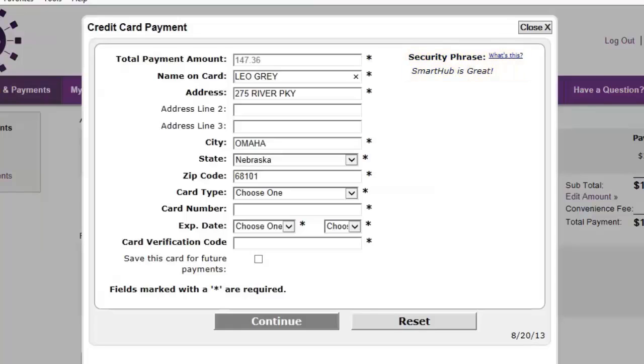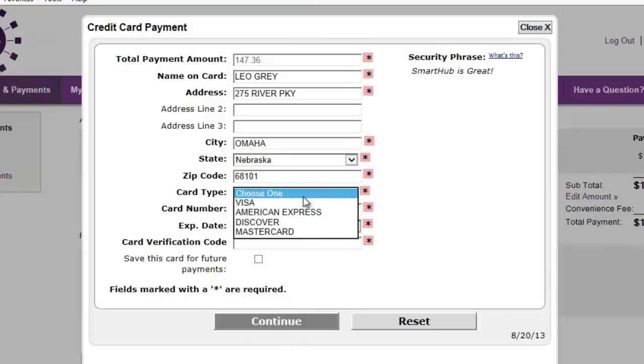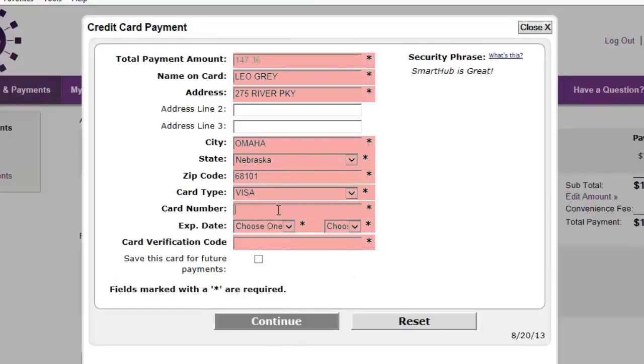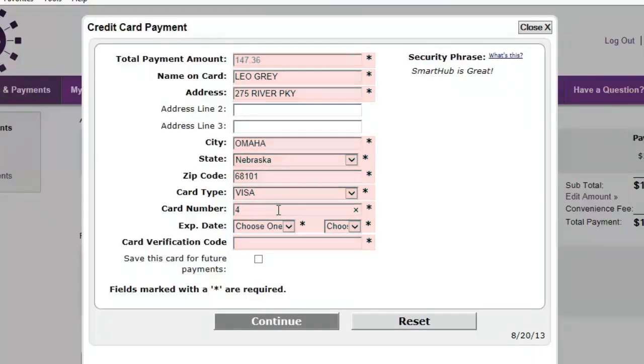Otherwise, fill in the fields marked with asterisks. All required fields must be completed before proceeding.